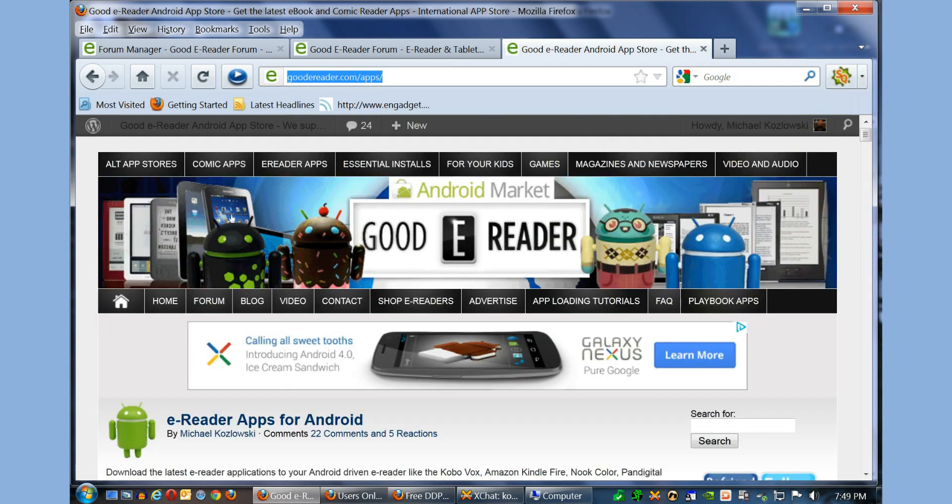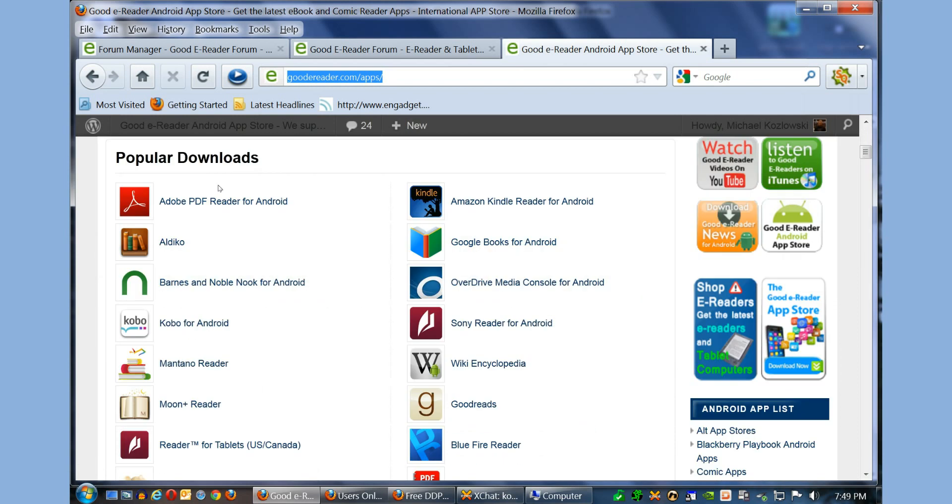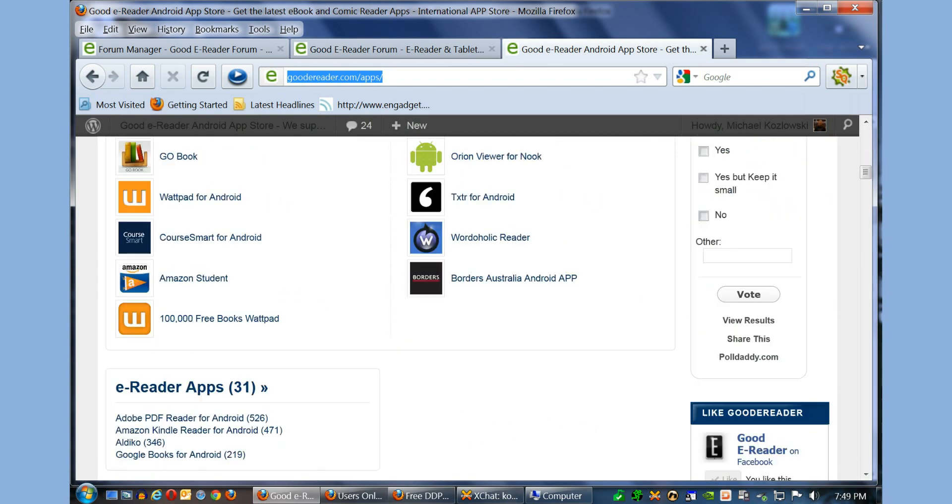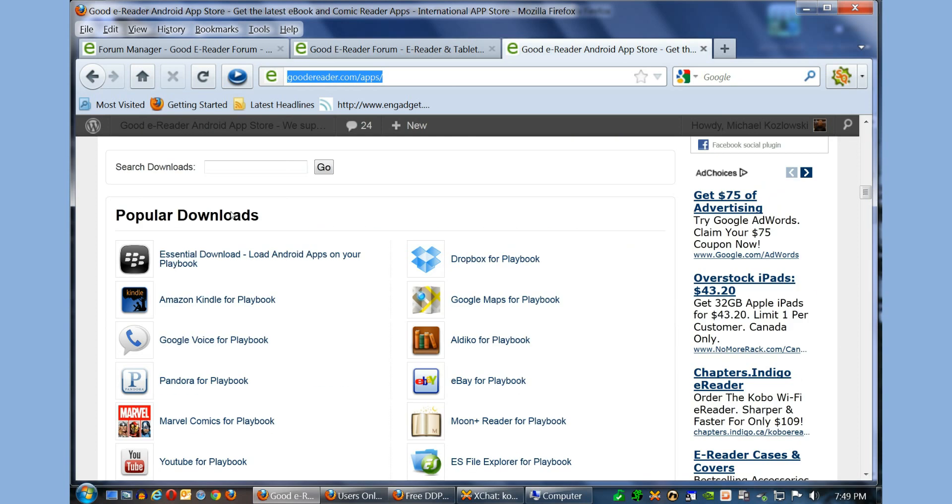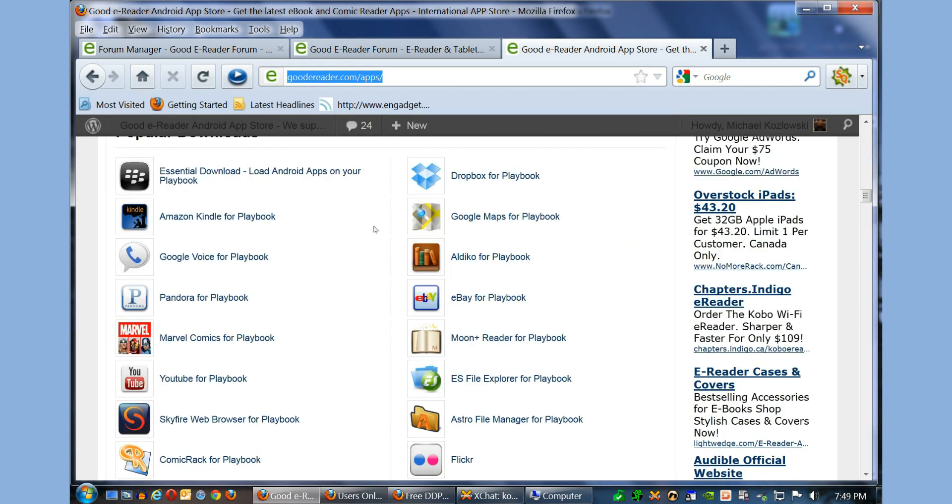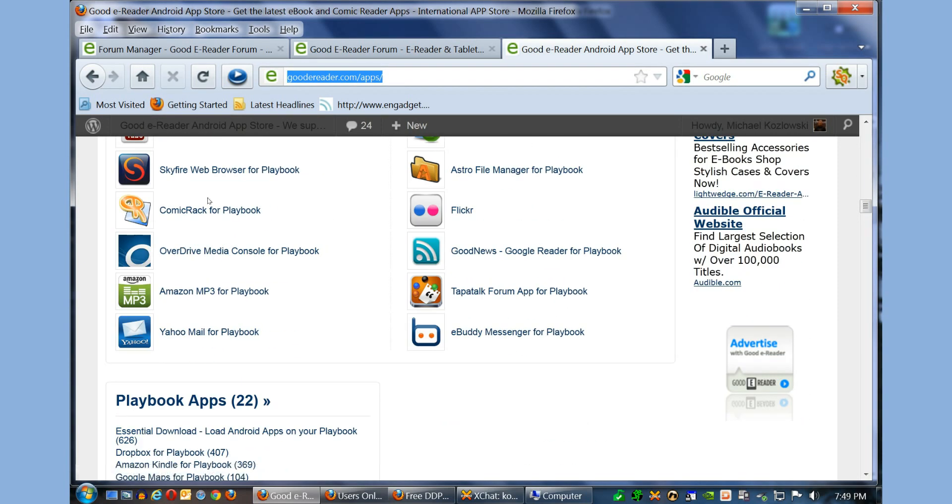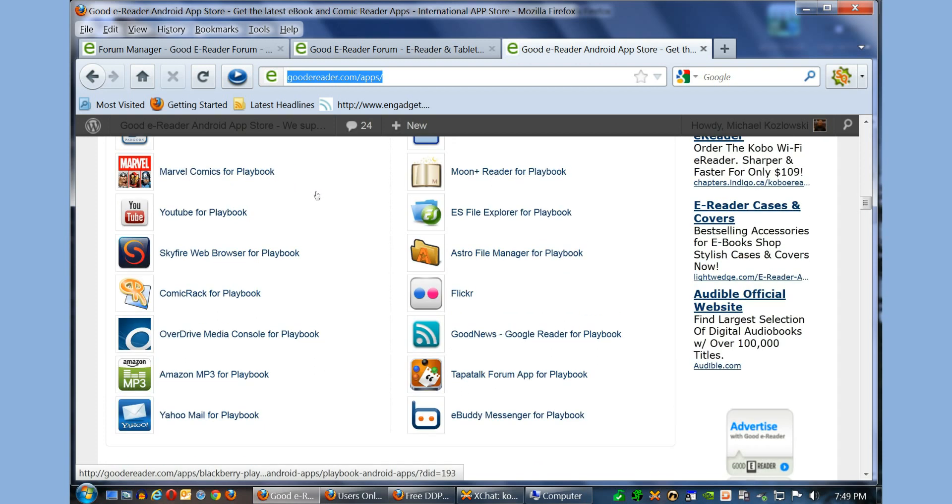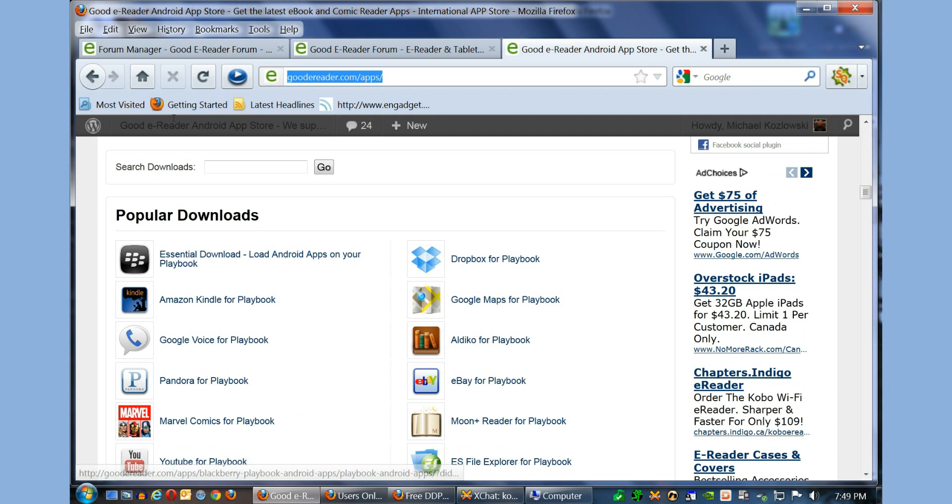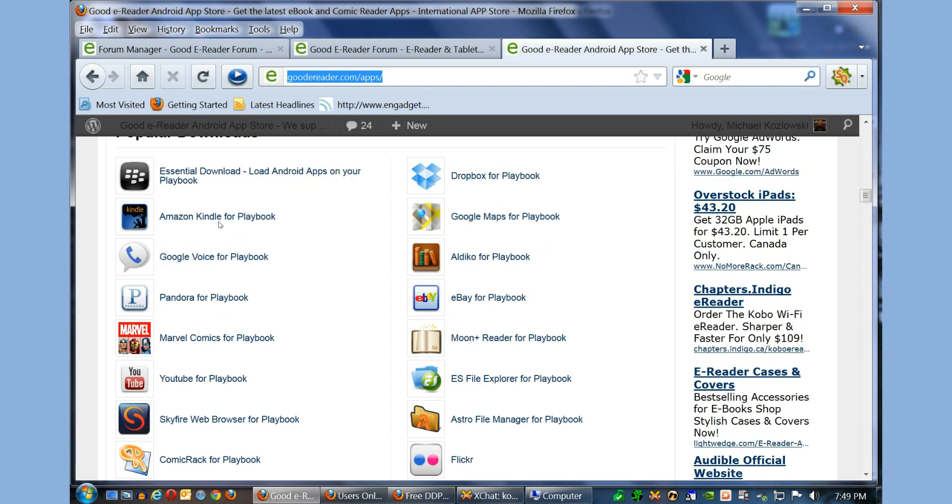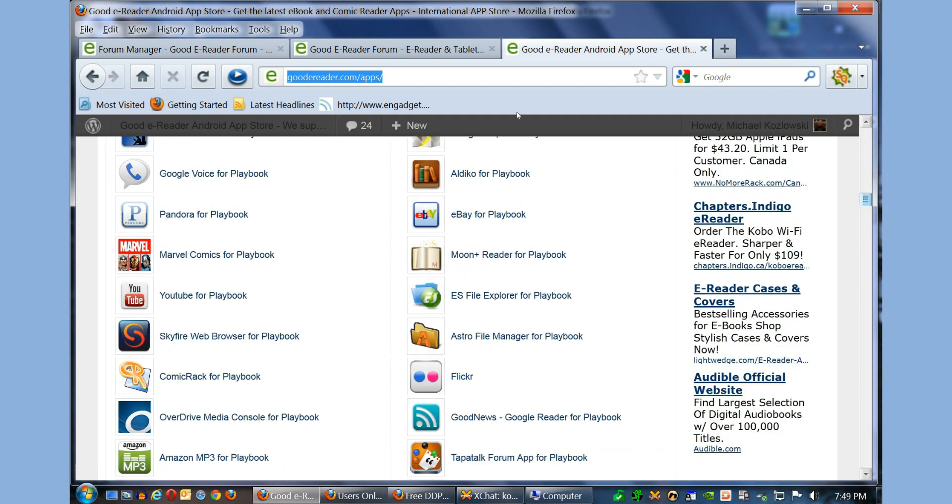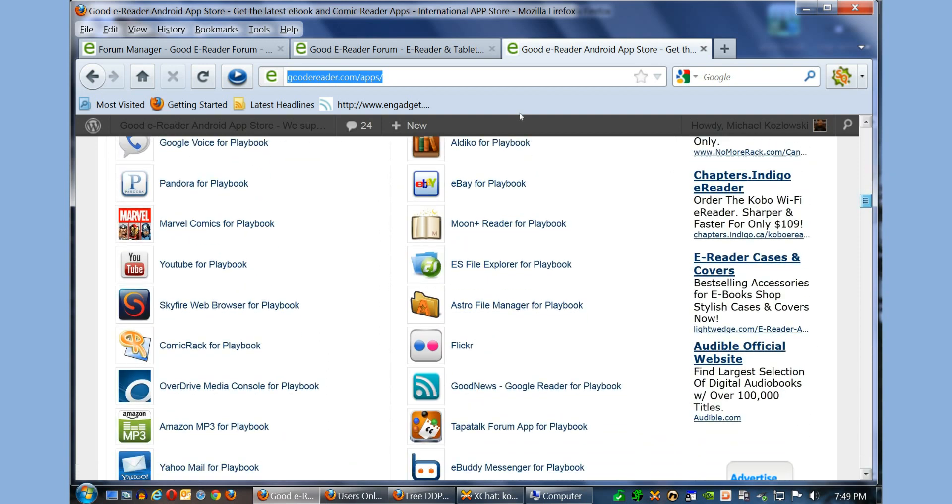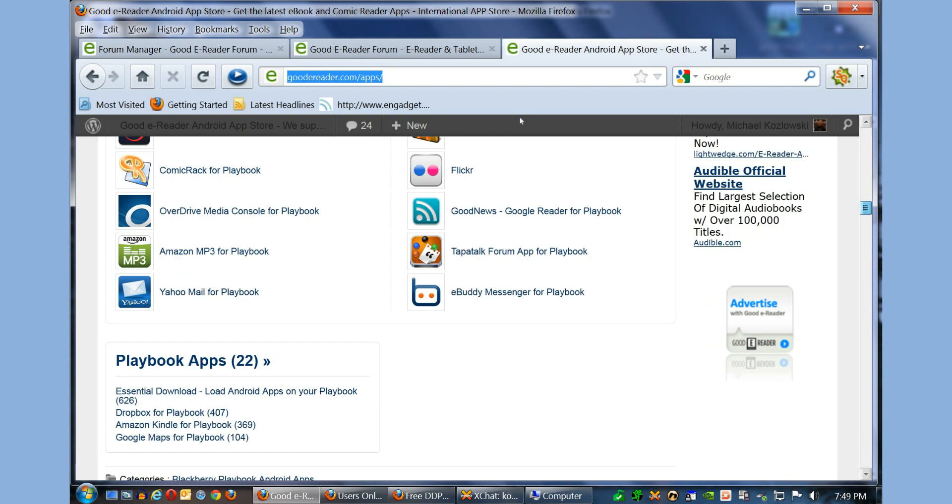Once you go to GoodReader.com/apps, you see on the front page eReader apps for Android, and then right underneath is BlackBerry Android apps. You can see that we have a lot of apps that we have converted, signed with our signature, and tested on our Playbook so all of these are verified working. We basically just have the editor's choice of apps.